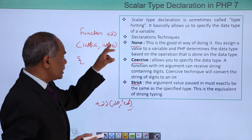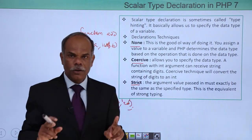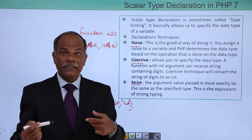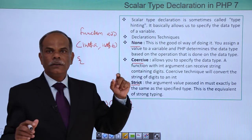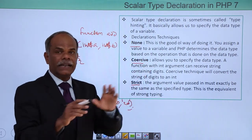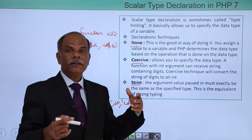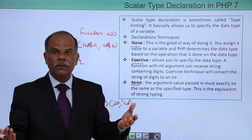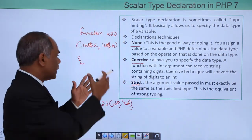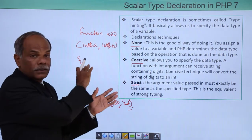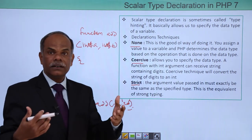In strict mode, if the argument b is declared as integer but the value sent is '20' in inverted commas, this will not be allowed — it will not be accepted. So you can use a type declaration technique as none, coercive, or strict. Let us see all these techniques by running an example, changing the type of declaration and running the program to verify.